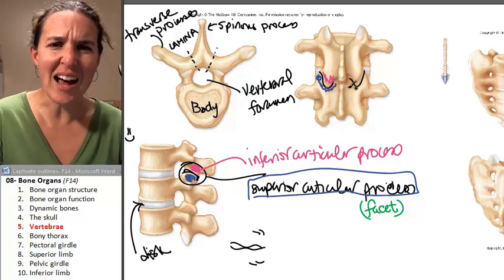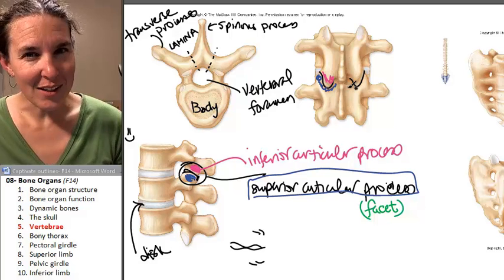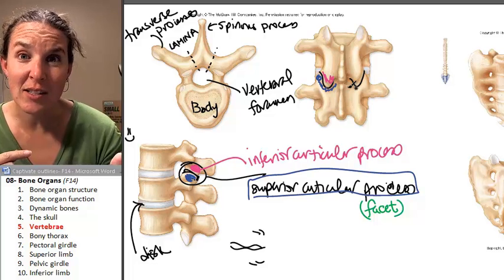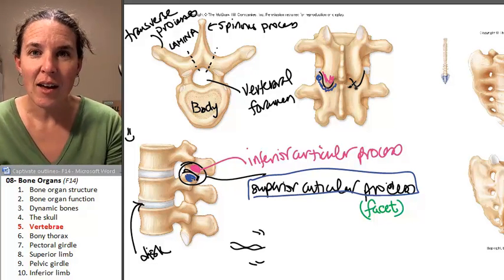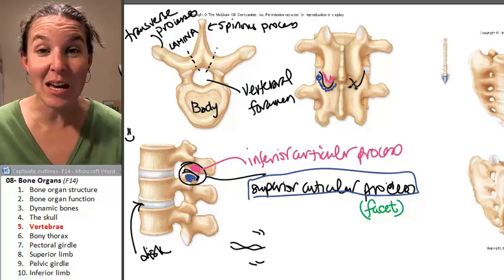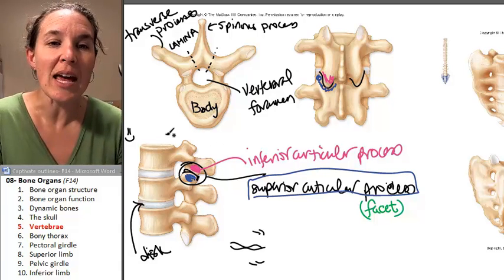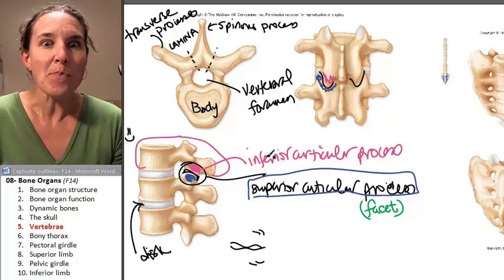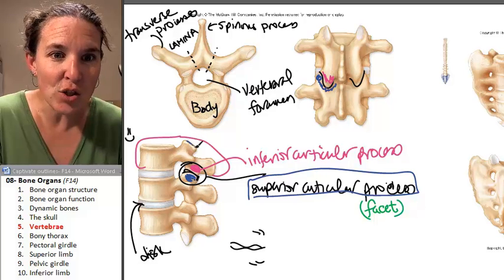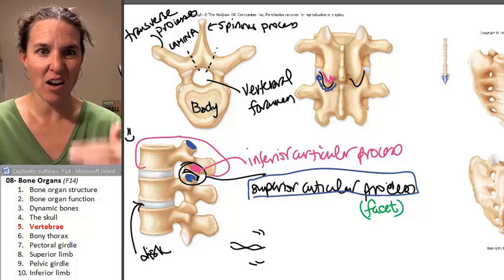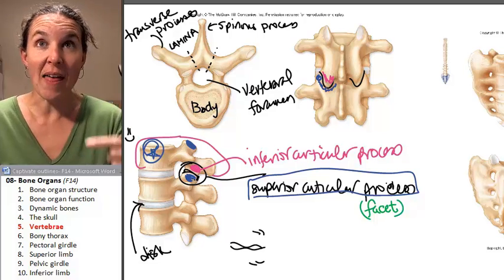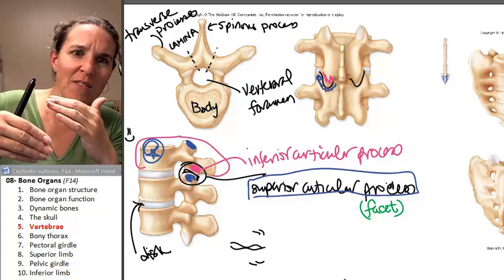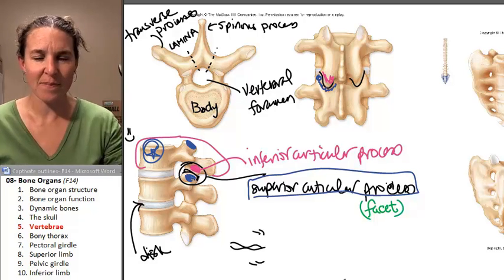The inferior articular process from one vertebra is superior to the superior articular process of the inferior vertebra. If you take a deep breath and think about it, it makes perfect sense — we're talking about the inferior articular facet on a single vertebra. That single vertebra also has a superior articular facet on the top half, and that articulates with the inferior articular process of the next vertebra.